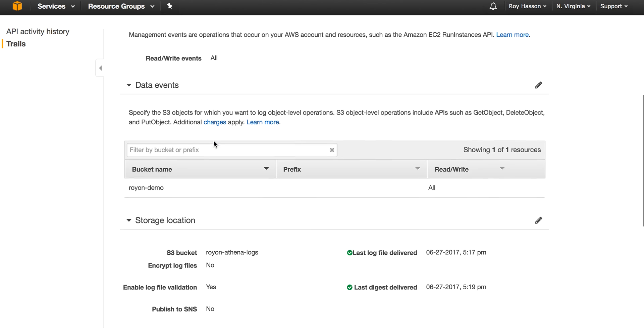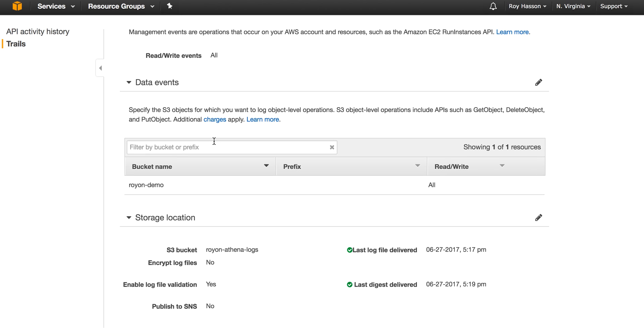Third, I elected to monitor object-level API calls to this bucket, which is my Athena results bucket.